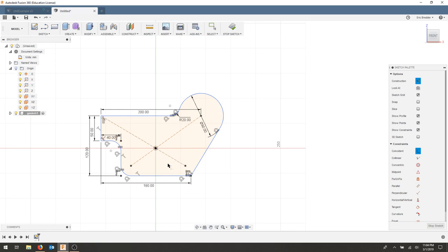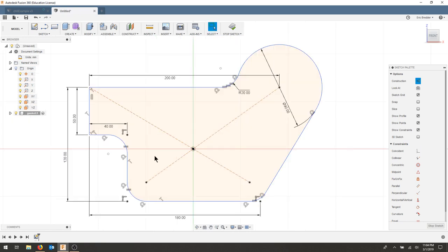Looks good to me. I'll leave all of the dimensions up for a moment so you can see the part and double check to make sure that you have the correct dimensions.